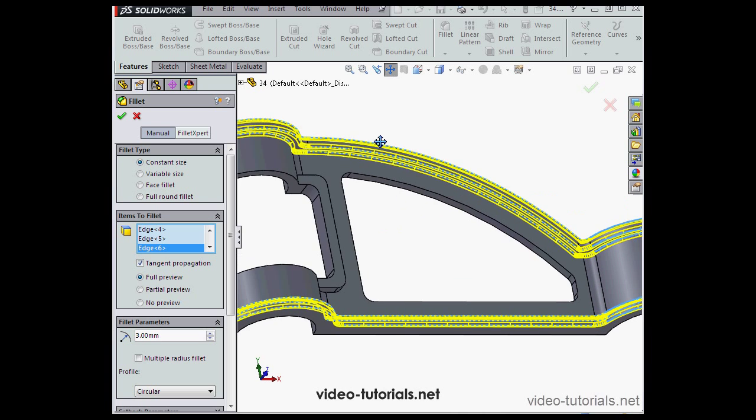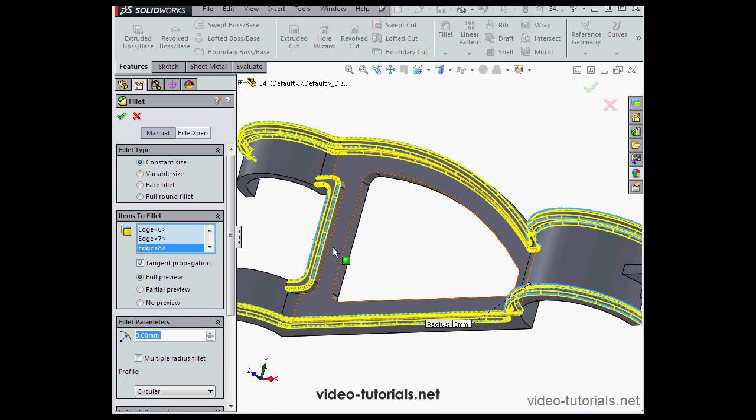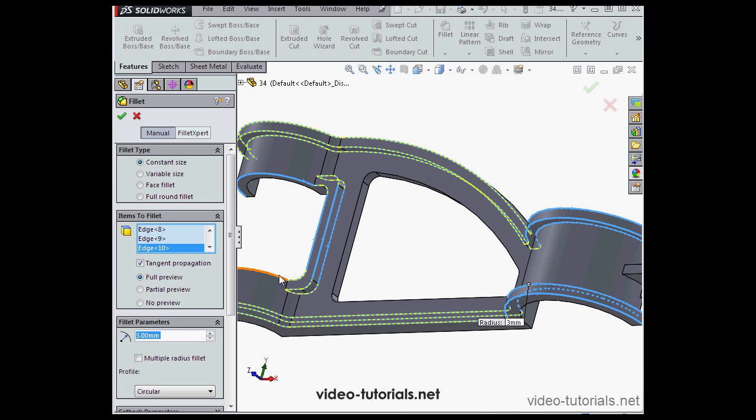Let's pan our model a little so I can continue my selection of edges. I'm going to select a lot of edges, more than I would usually, just to see if we can create an error.